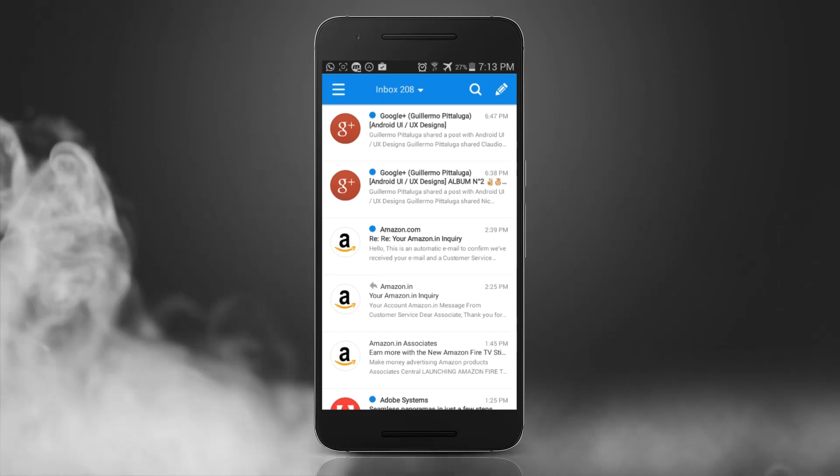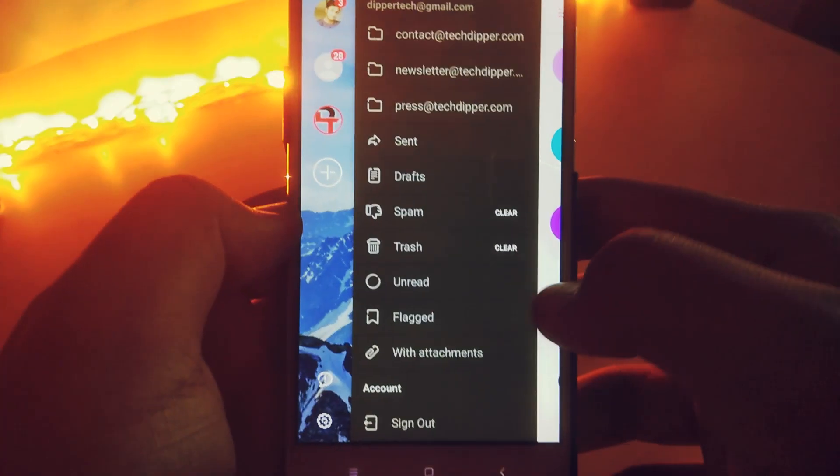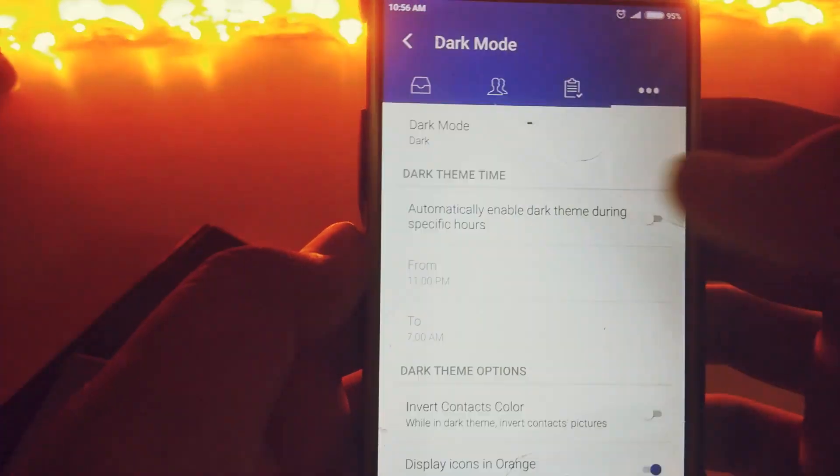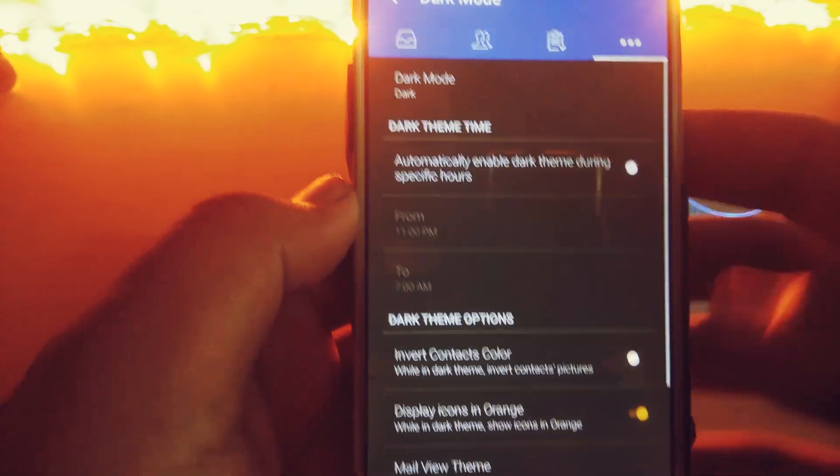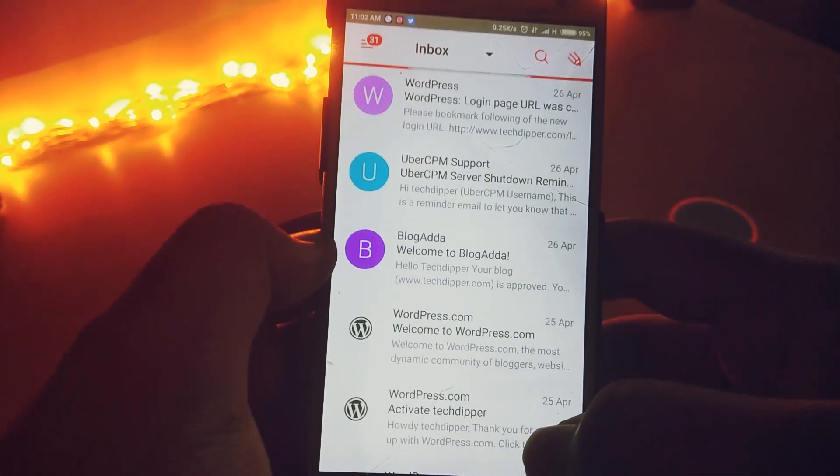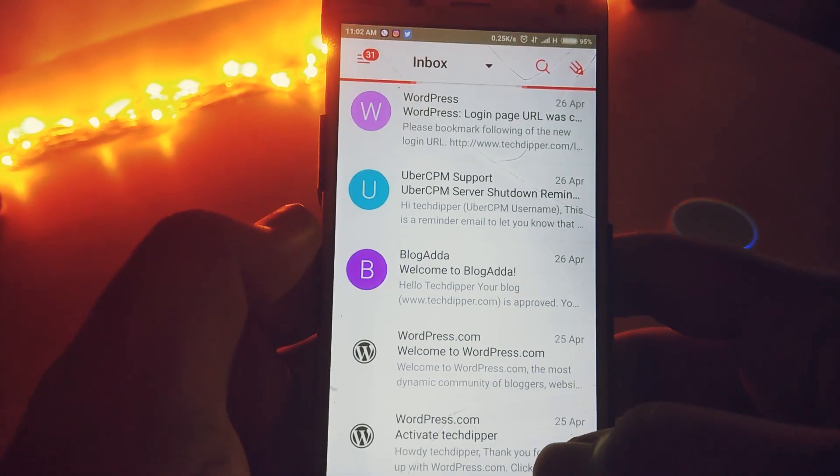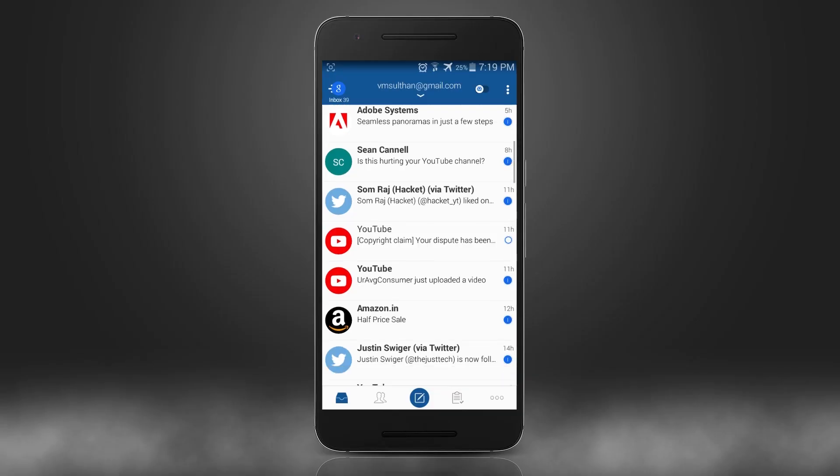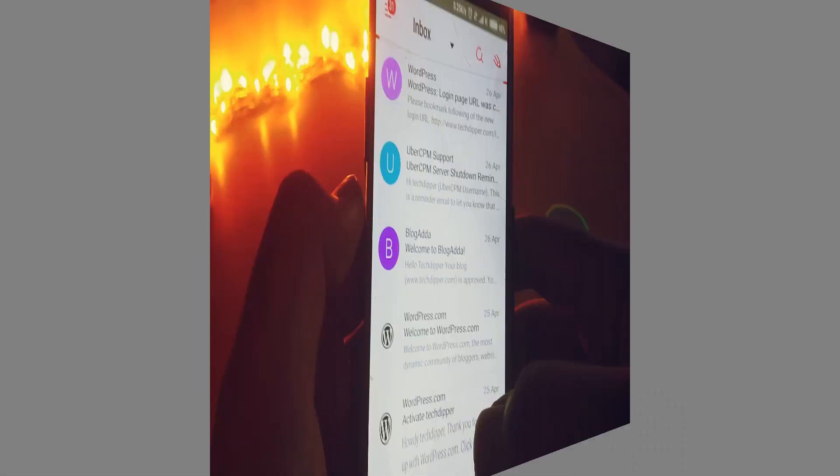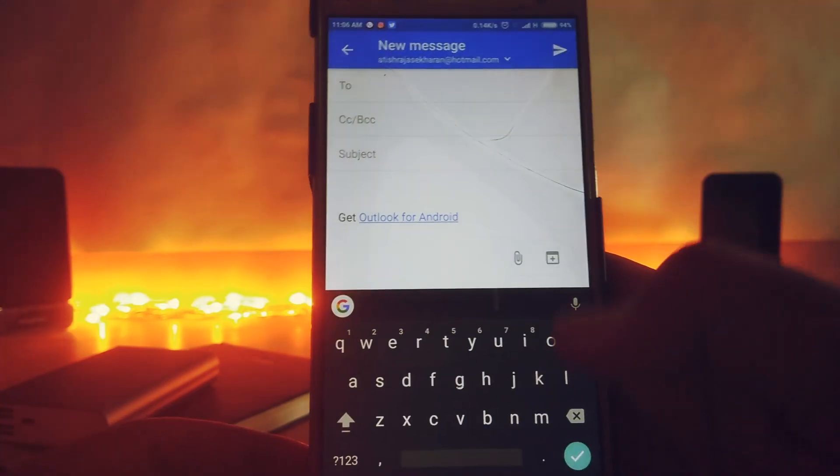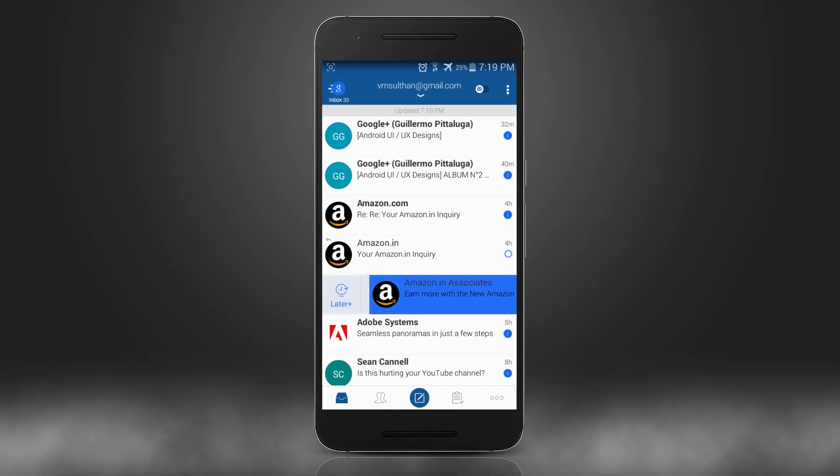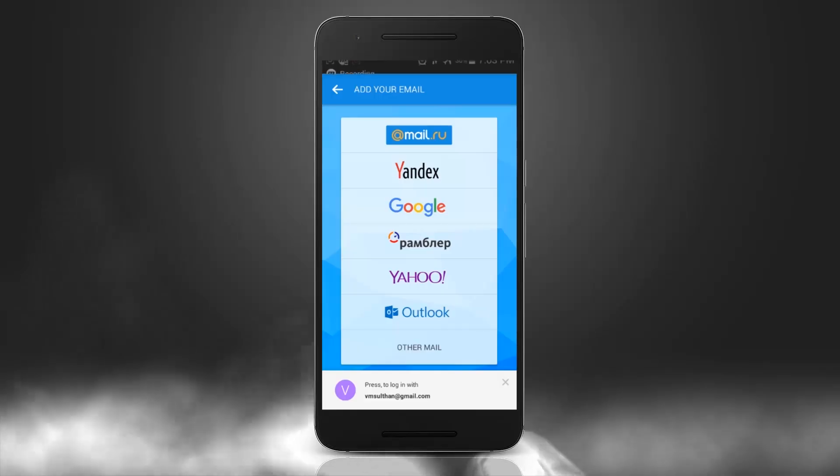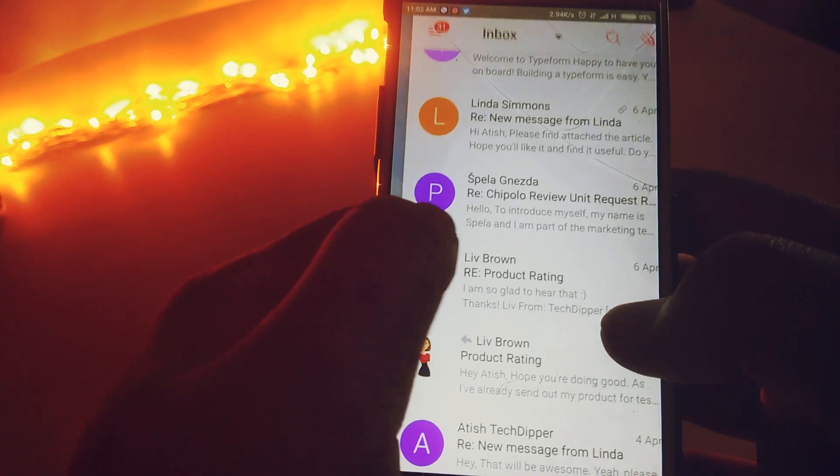Believe it or not, emails are an integral part of our life and sometimes boring too. So to keep the game on, these are the best email clients that would help you work in a much more efficient way. This is a collaboration video with my friend VM Sultan, definitely check out his channel, links in the description. With that being said, let's get started.